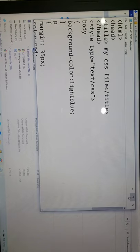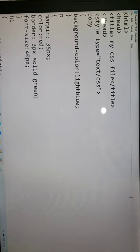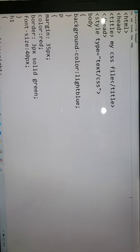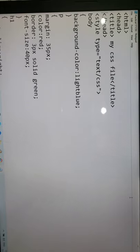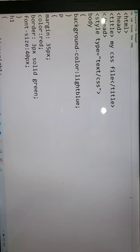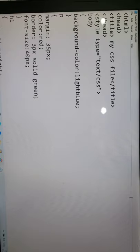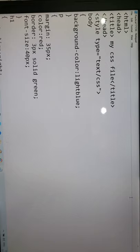This is the coding where you are writing HTML, head, title, slash head, style type equals to text slash CSS. Even if you are not writing this, this is not going to make any difference because this is basically to inform notepad that you are writing a CSS along with the HTML coding. Then body. You want that body background should appear as light blue color. Paragraph have a margin of 35 pixel, its color should be red.